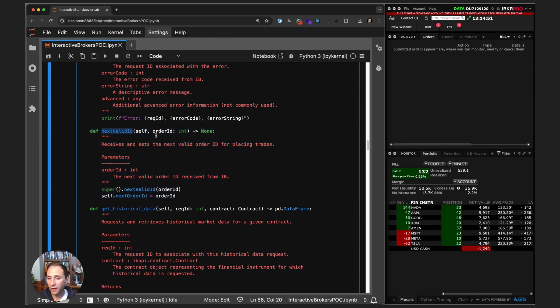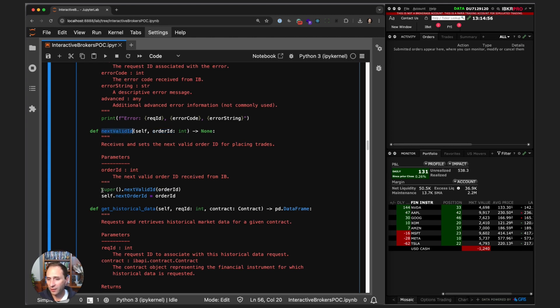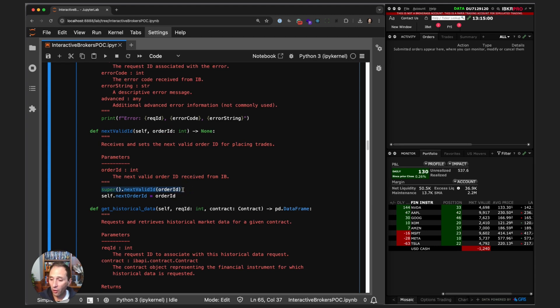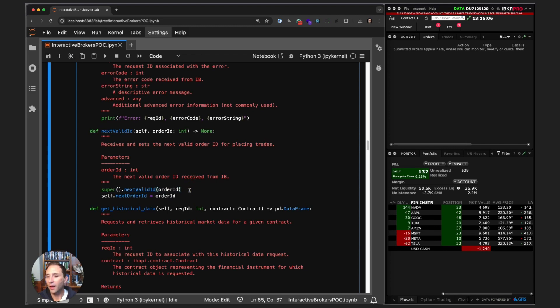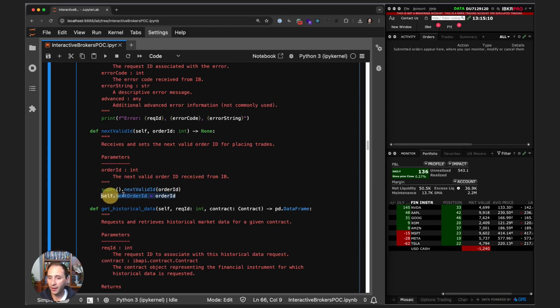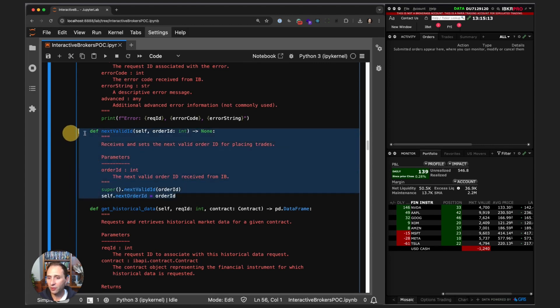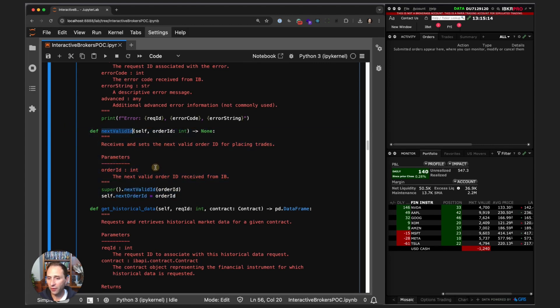This is another EWrapper method. When the Interactive Brokers API connects, this method is triggered and the order ID is passed in. When this is called, we first instantiate the next valid ID where we call the next valid ID method in the order ID. It increments the order ID and we set our order ID to next order ID.